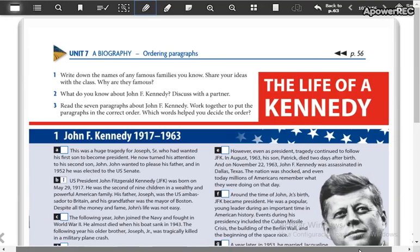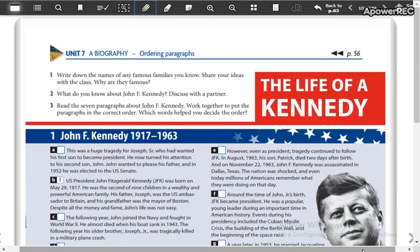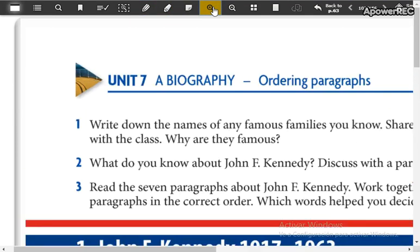Are you on this page? Page 107? Okay, we have in this part the unit 7: a biography — ordering paragraphs.